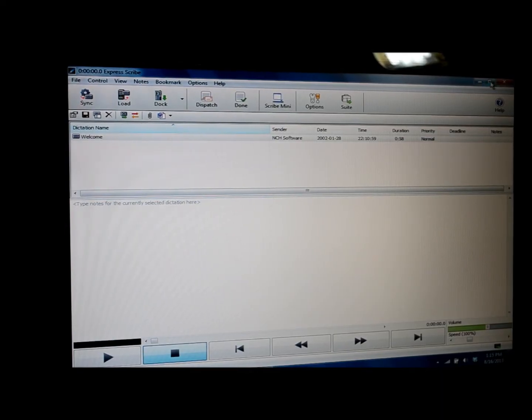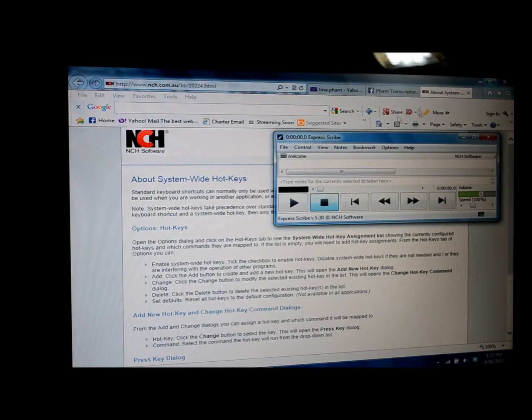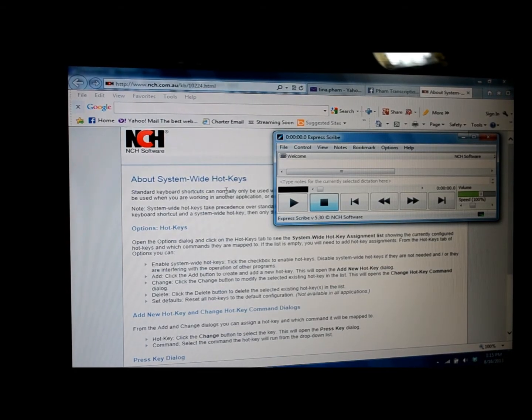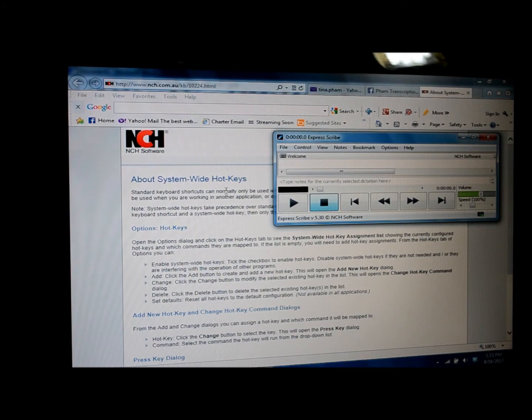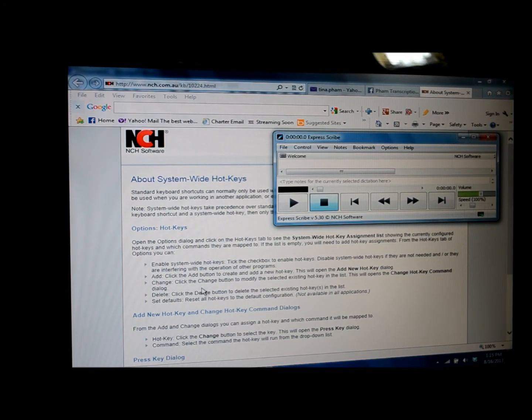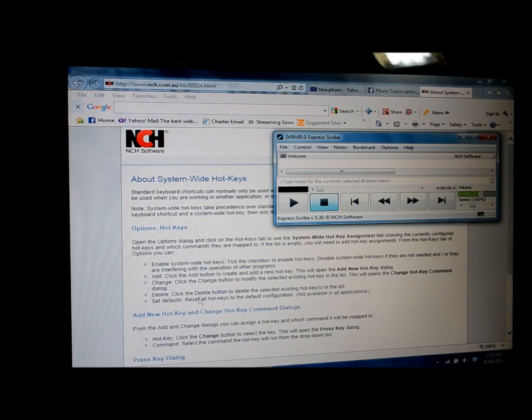And I'm going to minimize this screen. And now it's brought us to the website for NCH, which is the company who created ExpressScribe. You won't need this window or to do anything here unless you would like to read more about the hotkey options.